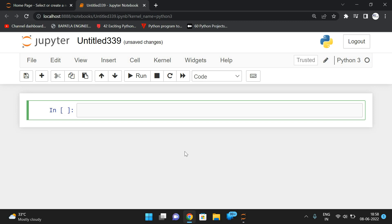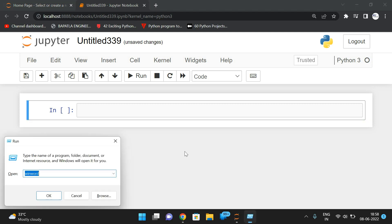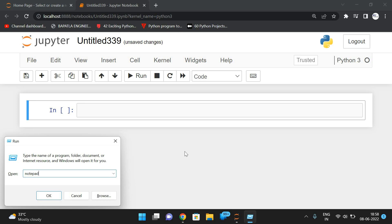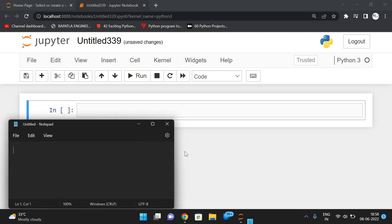Hello friends, welcome back to our channel. In today's session we'll see one more concept in Python programming, that is the zip function and the usage of zip function.